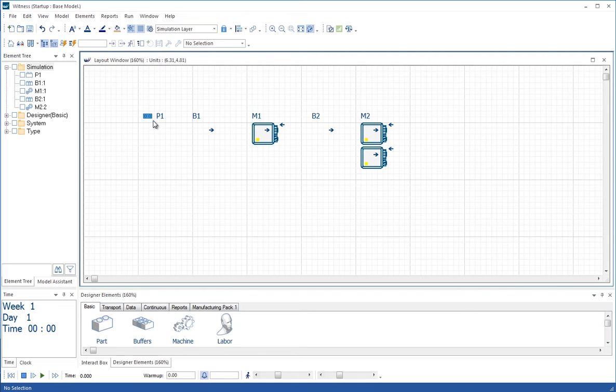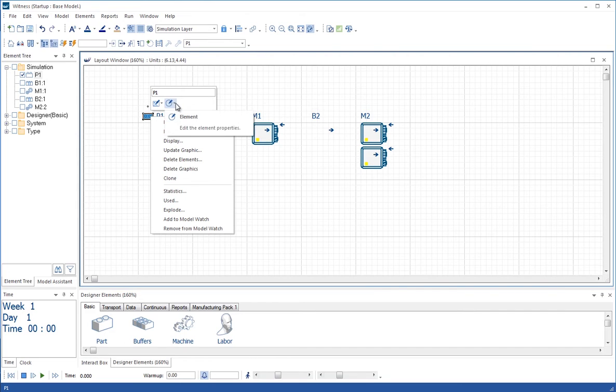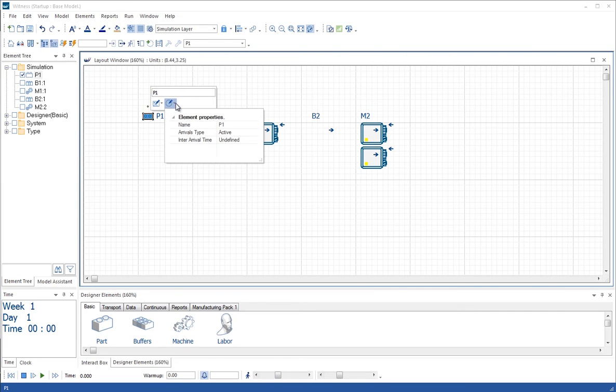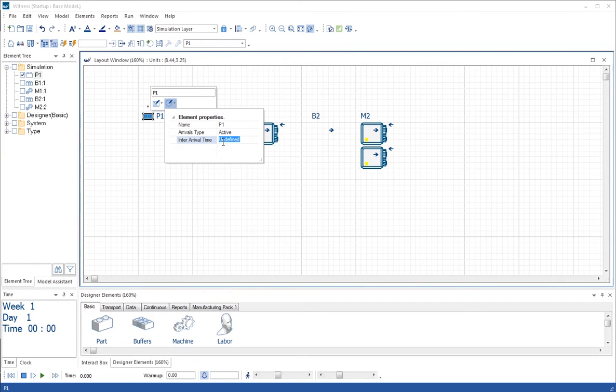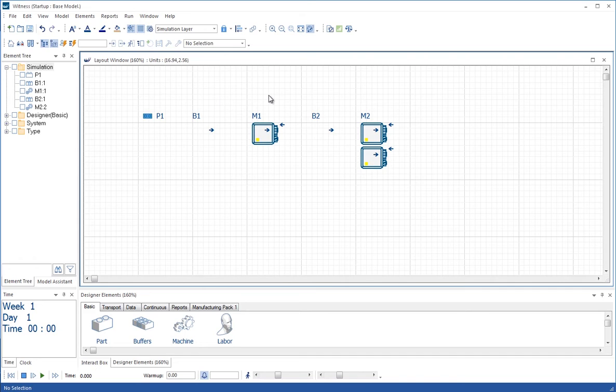We can go into the floating toolbar for P1 again, into properties, and change the inter-arrival time of parts to once every six time units. Click somewhere else and then click away.